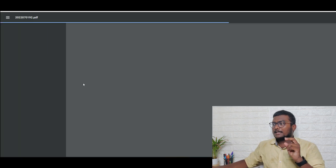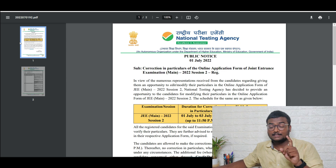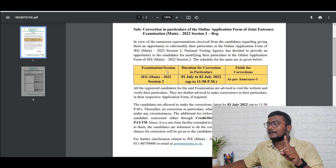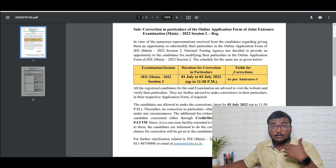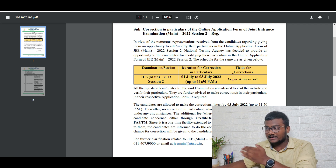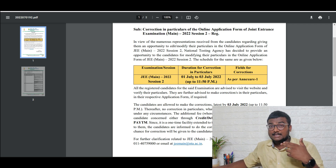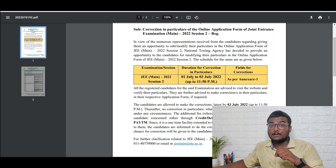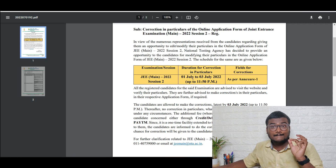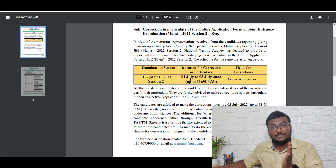Let me just click this. After clicking, if you see here, this is the notice which has two pages. In the first page, they have said the duration of correction in particulars and the fields for correction. All those things are given in the second page — I will show you that also. If you see here, they opened it yesterday, so this particular correction window will be open till tomorrow till 11:50 PM, that means in the midnight — just 10 minutes before the completion of the day.